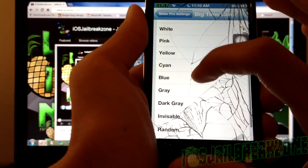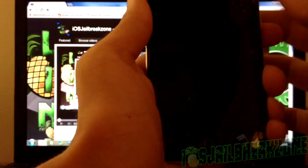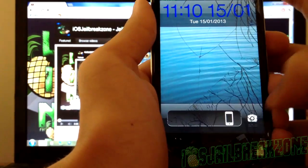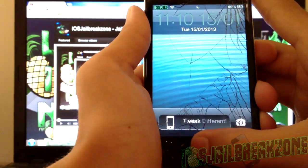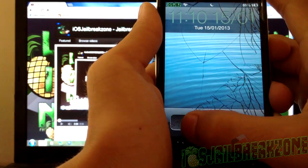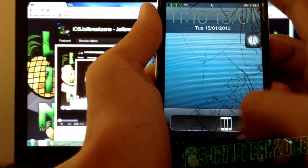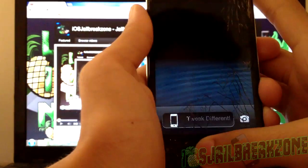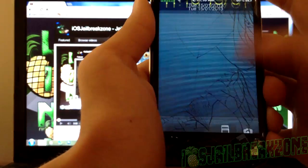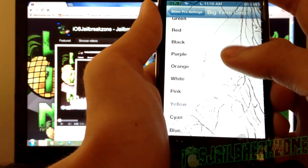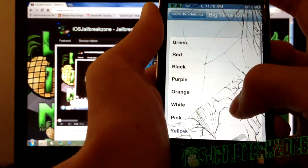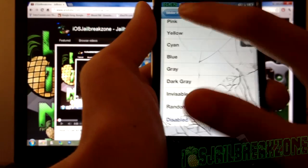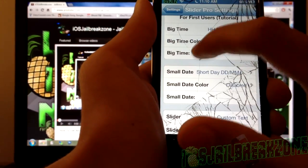You can also change the color and make it random. There you go — blue. If I lock again, a greenish color this time, then yellow. You can change it to whatever color you like. I just like to keep it disabled because I like it default. You can also change the Big Time to a custom time.